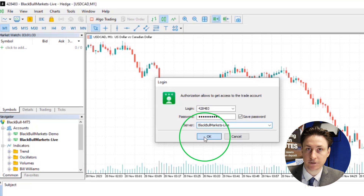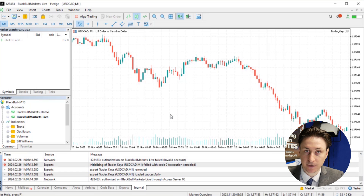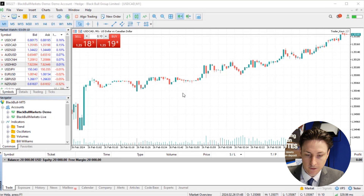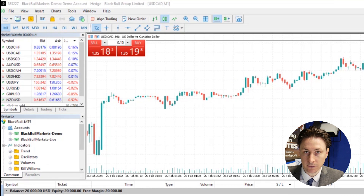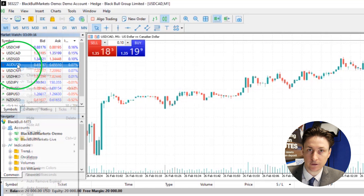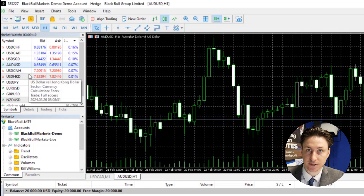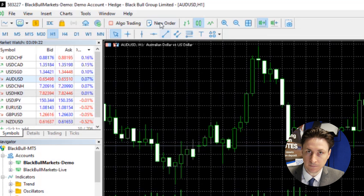You will now be logged into your live MT5 account and you can place your first trade. To do so, we'll select an instrument to trade via the Market Watch window. Here we'll right-click on an instrument we want to trade and select Chart Window. Now we click New Order.